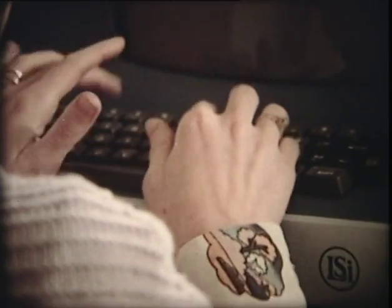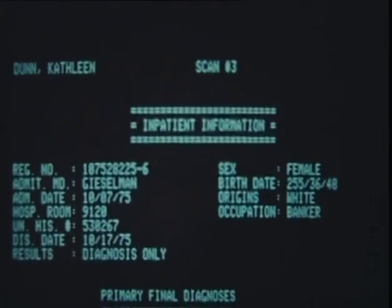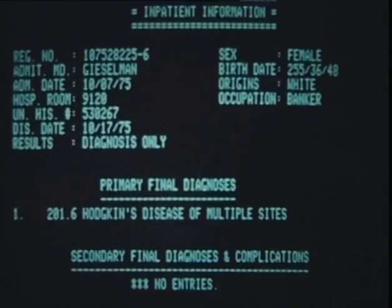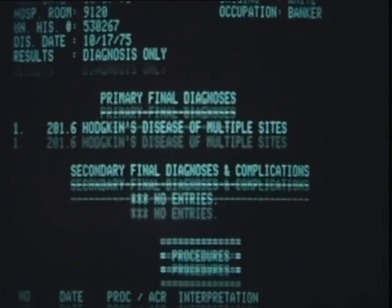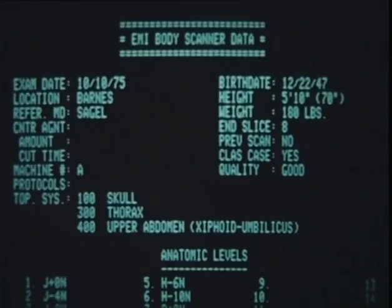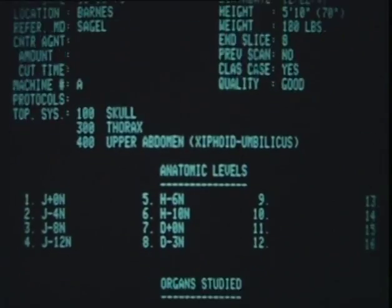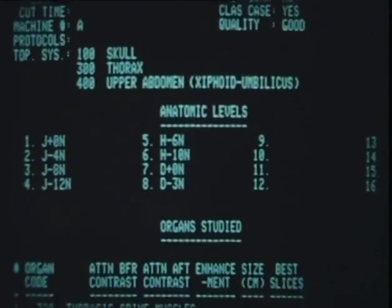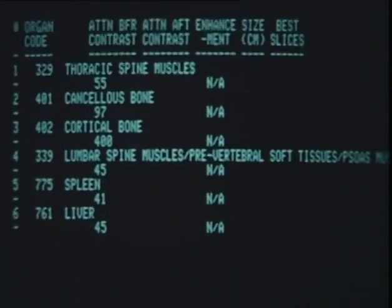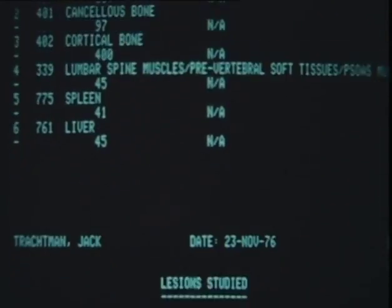It will be possible to transmit scans over telephone lines to different parts of the country, so that a patient out in the country who can't get to a major medical center could have a CT scan done near their home and that information could be transmitted to the expert at a medical center for interpretation.